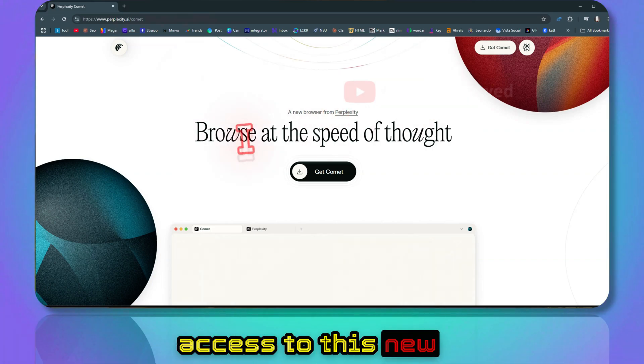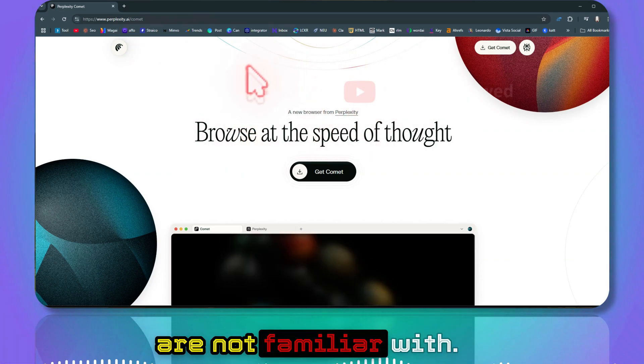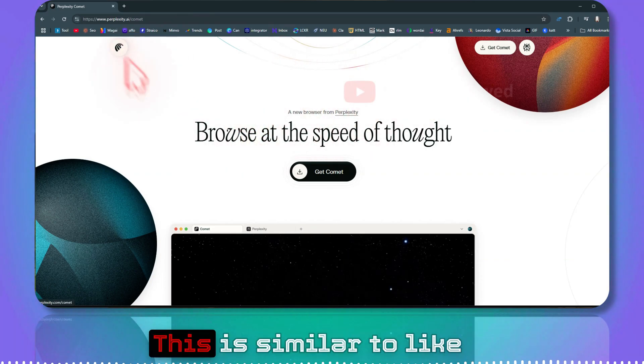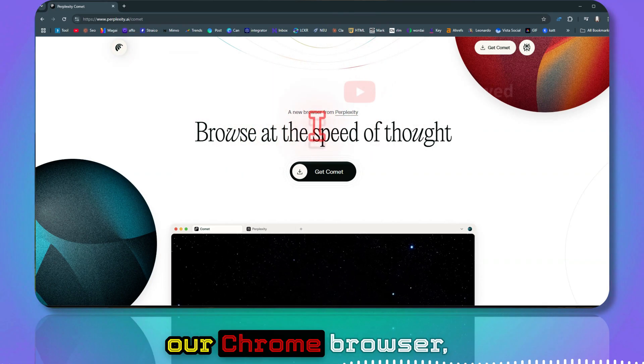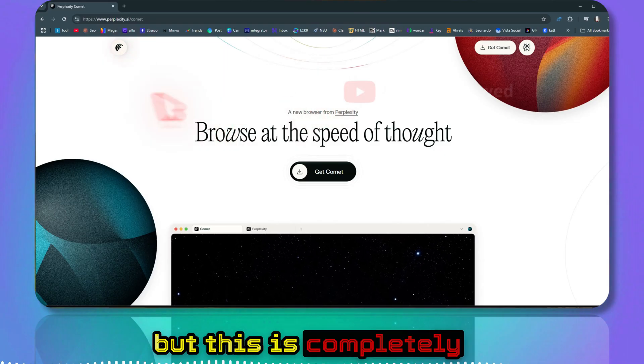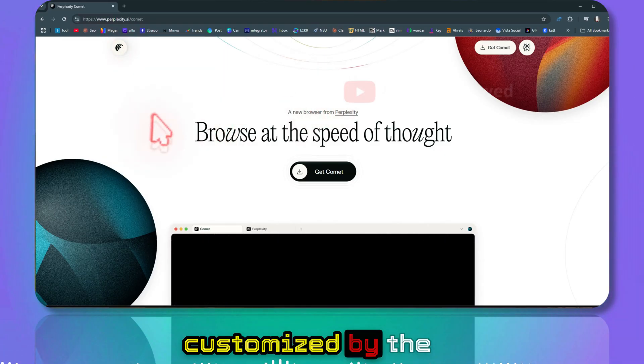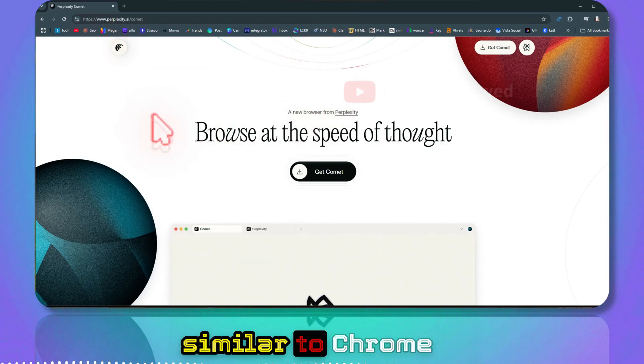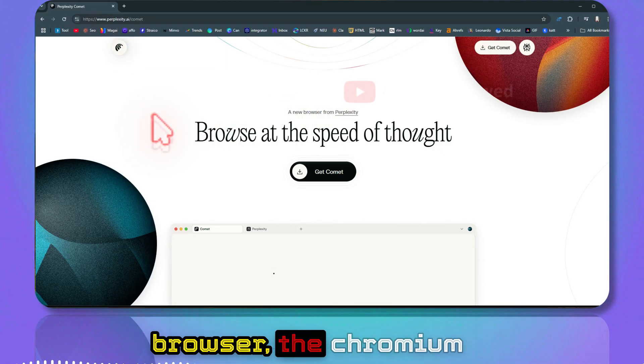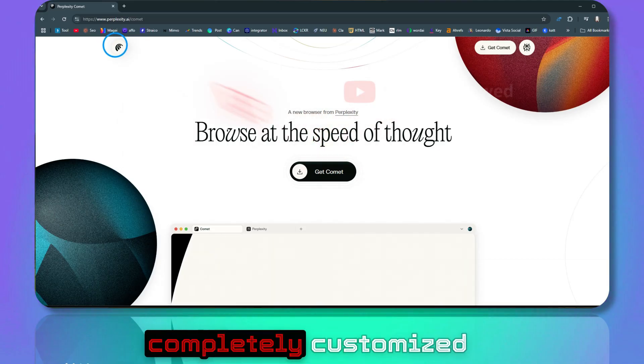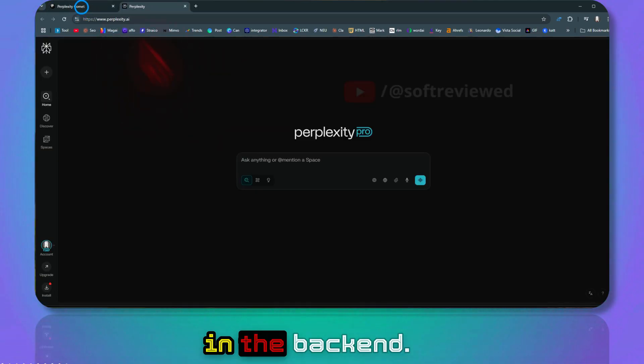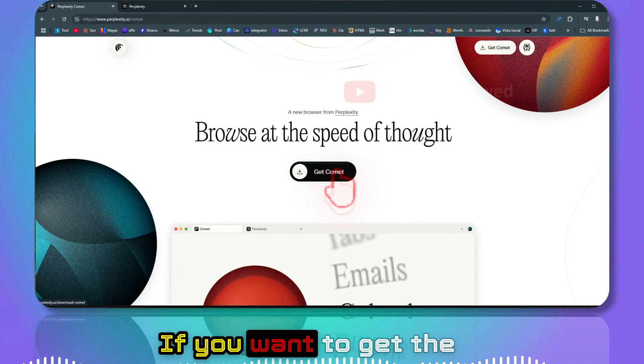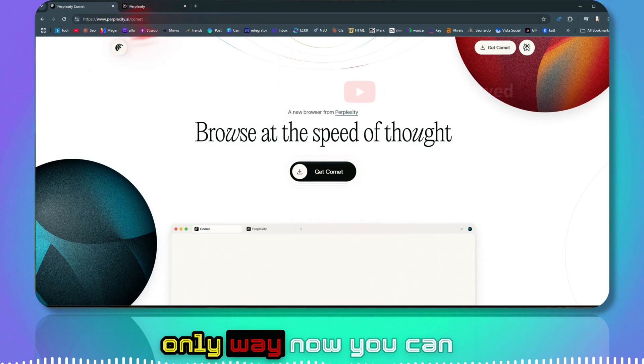So in order to get access to this new Comment browser, if you are not familiar with this, it is similar to Chrome browser but this is completely customized by the Perplexity team. Underneath it works similar to Chrome browser, the Chromium, but this is completely customized with Perplexity in the back end.